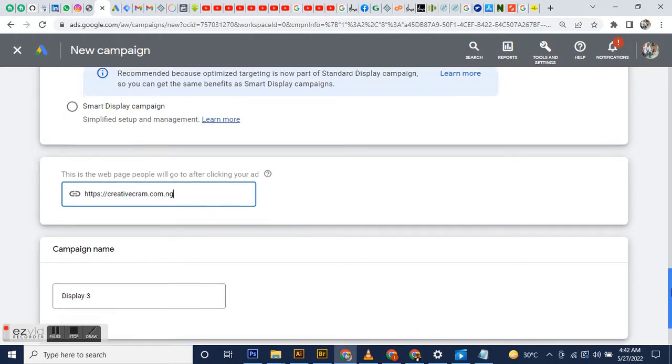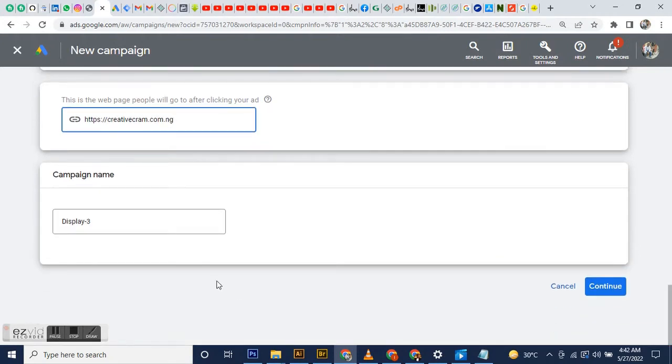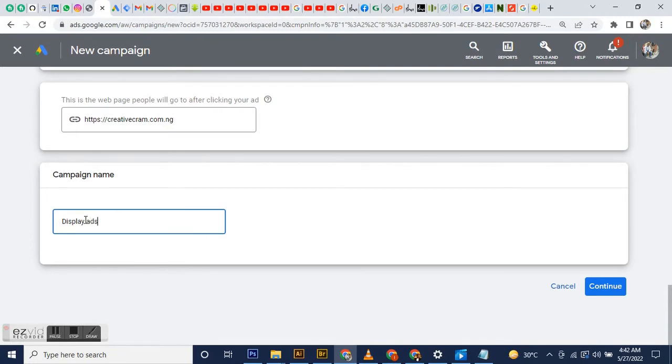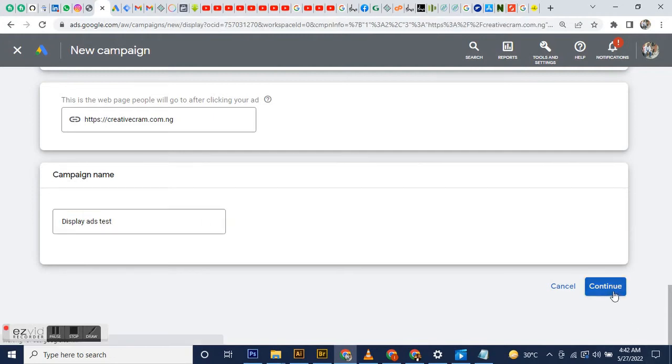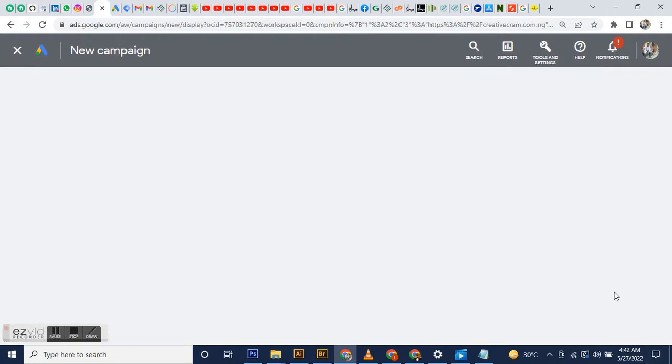For the display name, you enter whatever display name suits your needs. Whatever naming conventions you're familiar with, you can go with that.